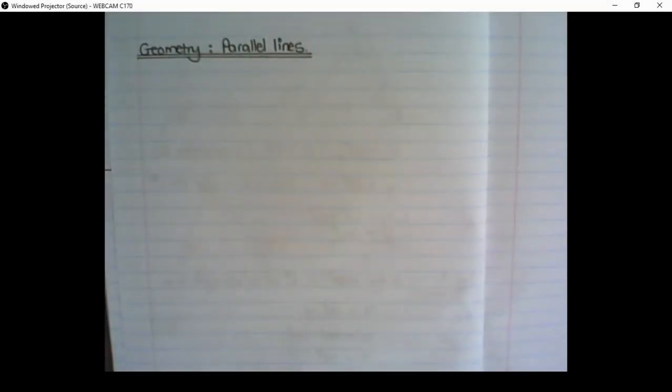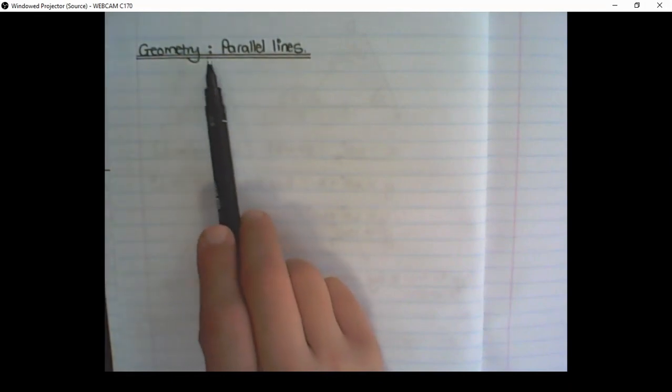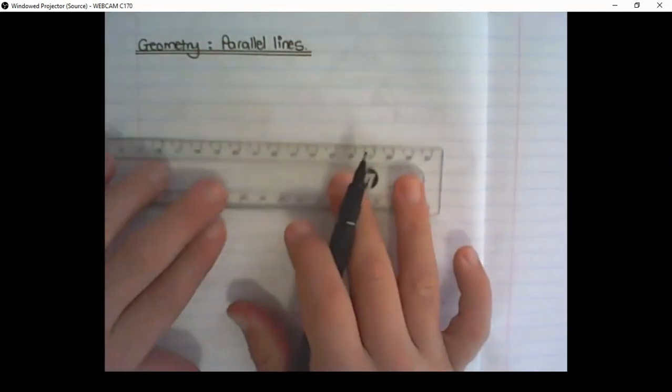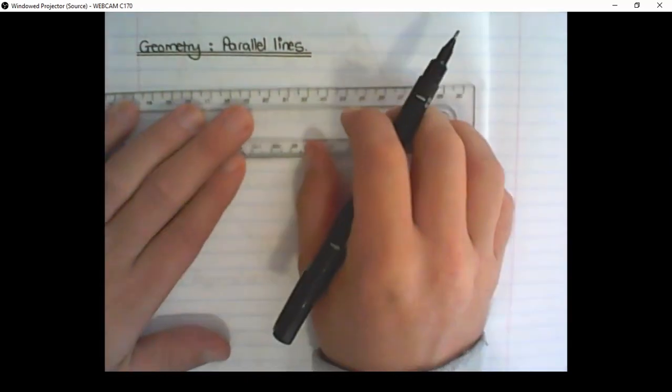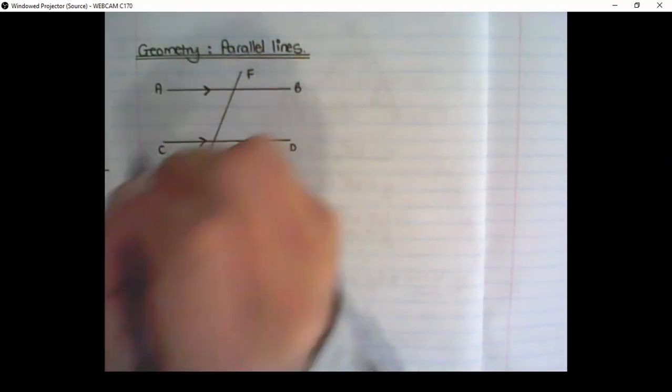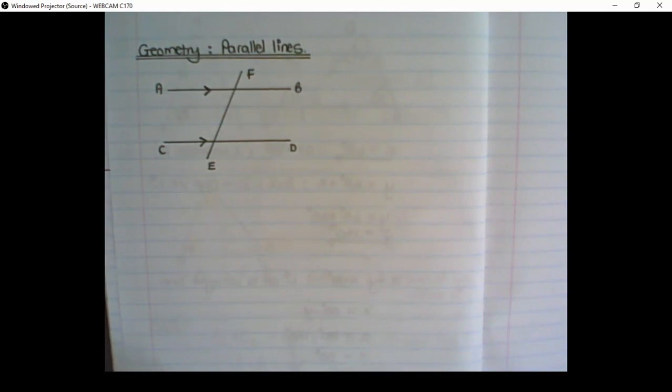Hello guys, and in this video we are discussing geometry and we're moving on to the properties of parallel lines. Before we move on to theory, let's discuss what we see on the sketch.